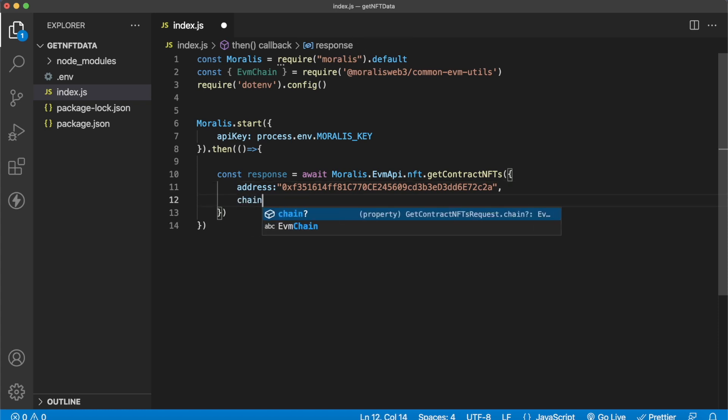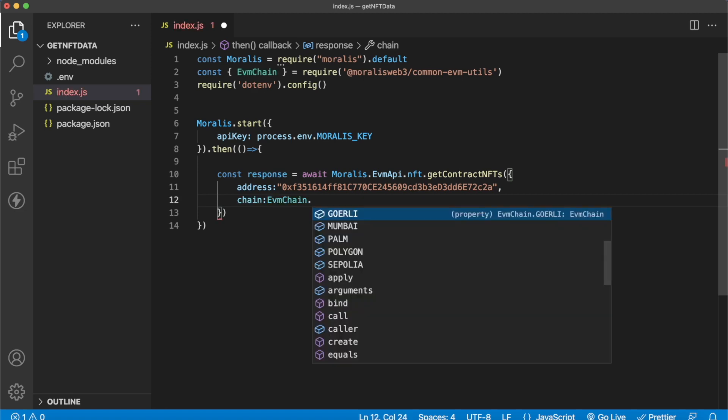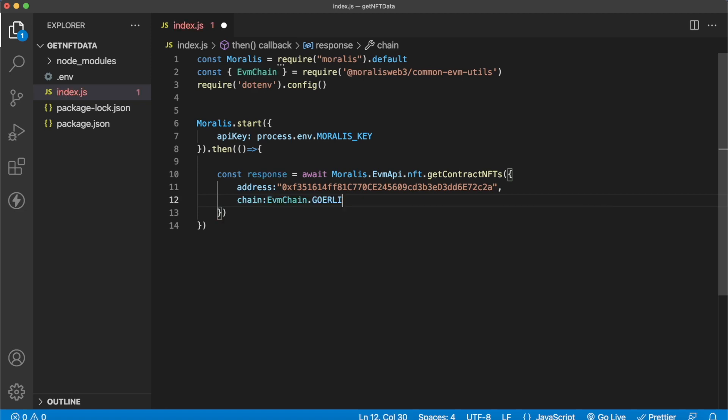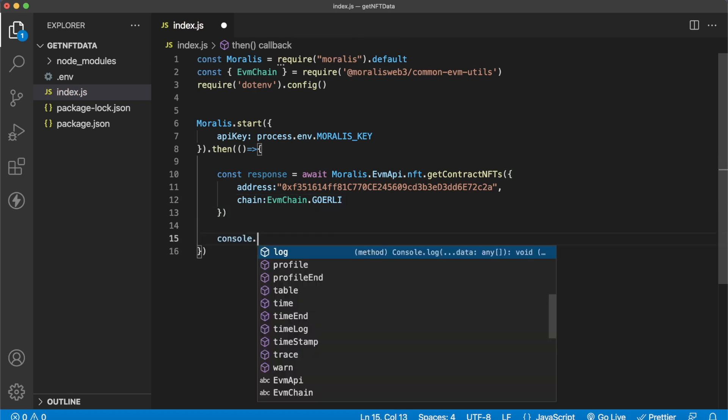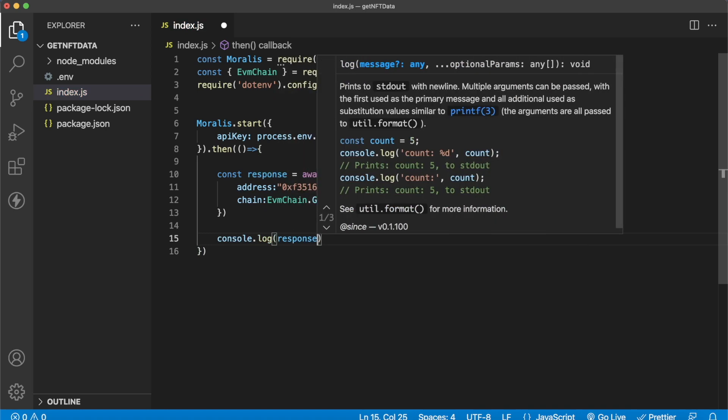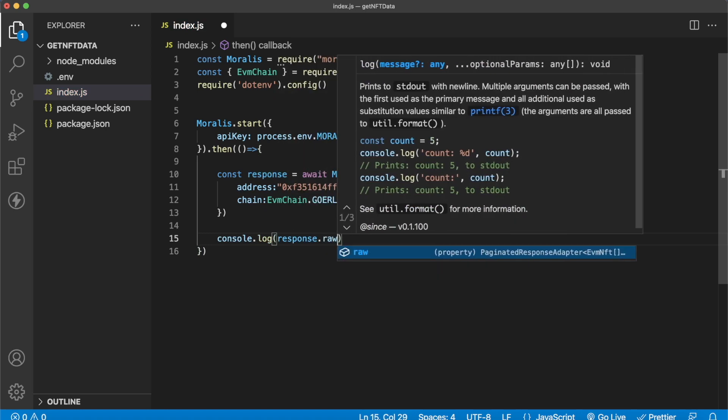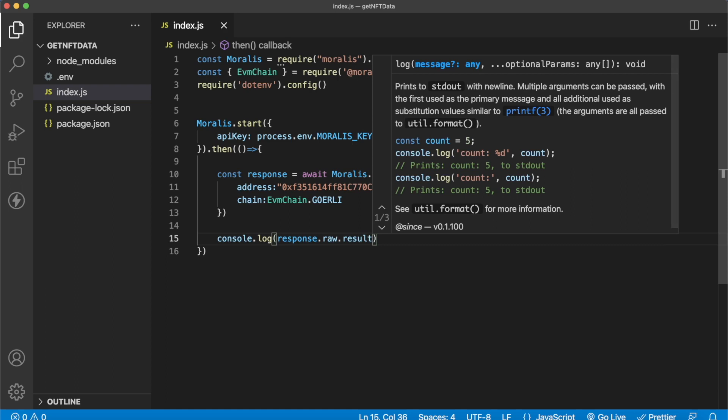We also have to provide the chain and the chain will be from our evmutils, evmchain.goerli like so. Now all we have to do to display it in our terminal, let's go ahead and console.log the response in raw format and the results array like so.